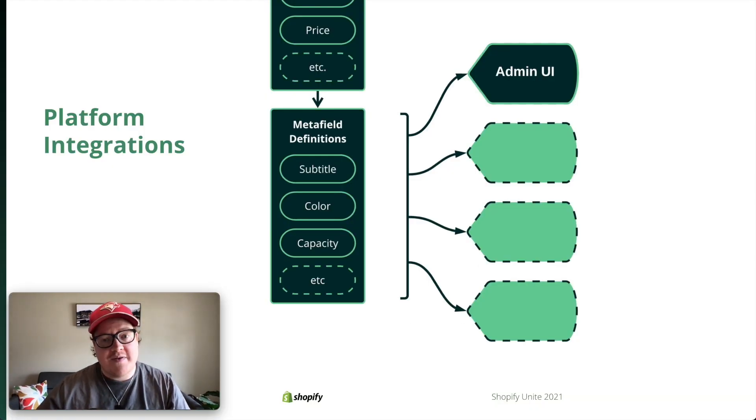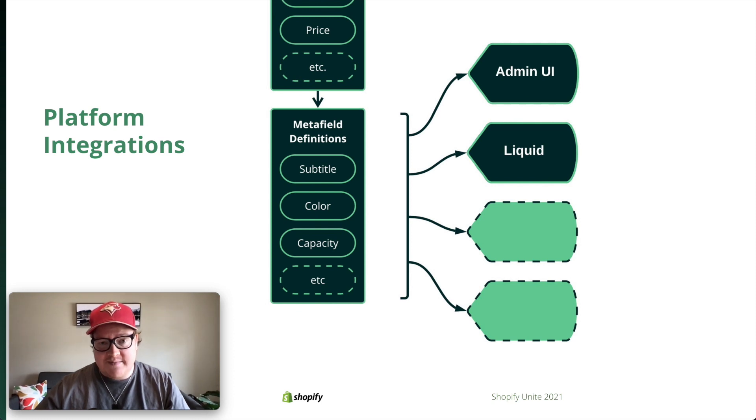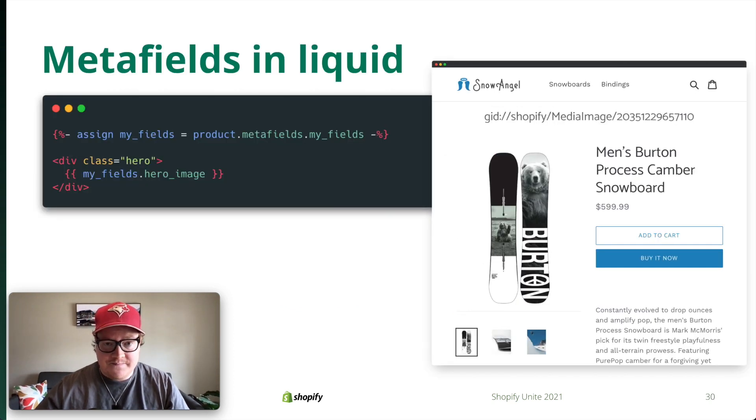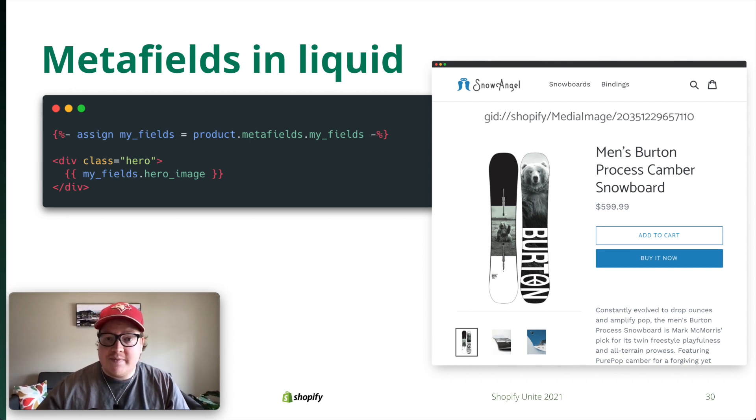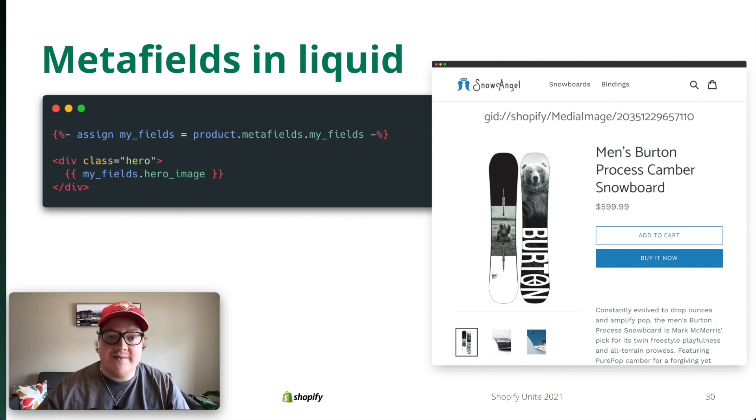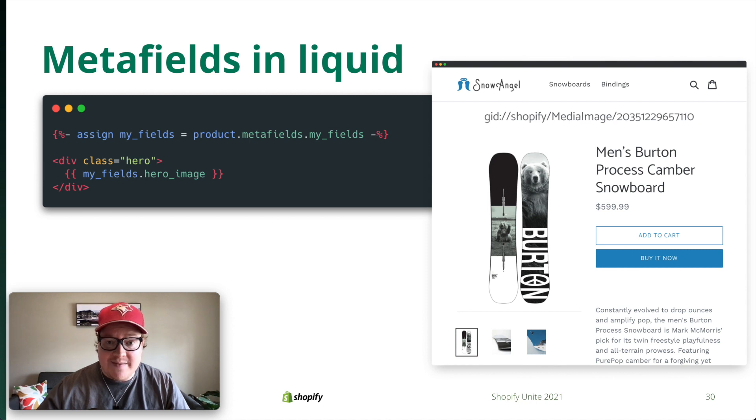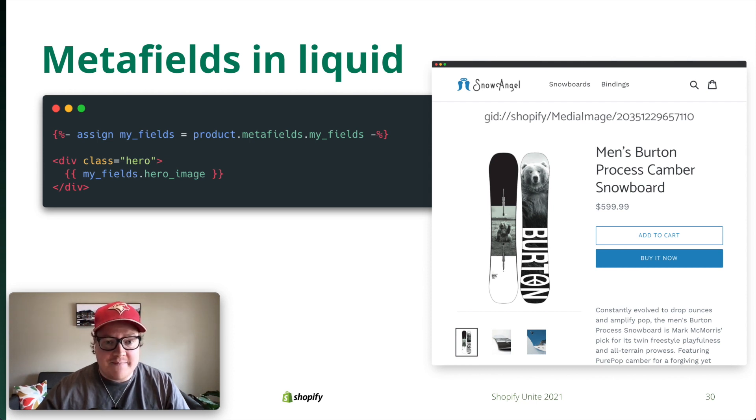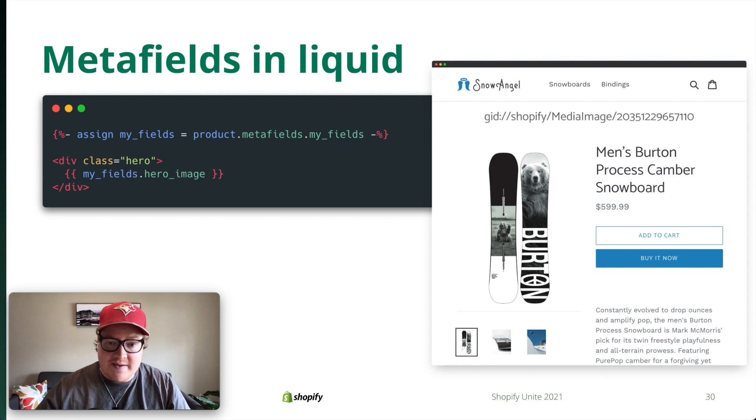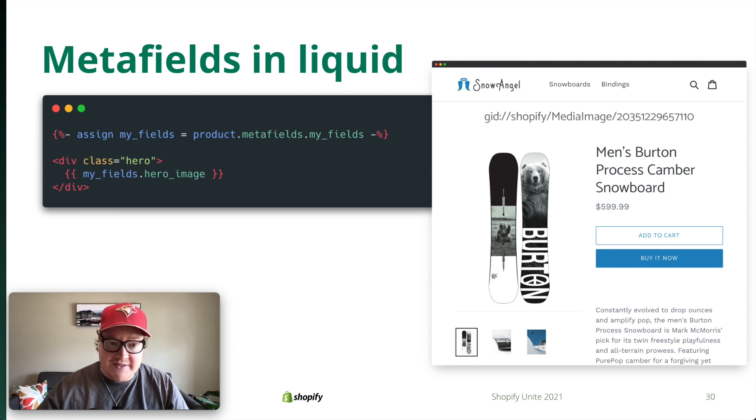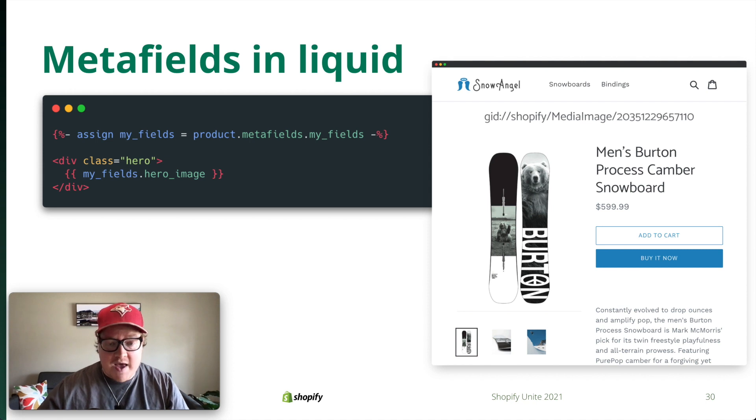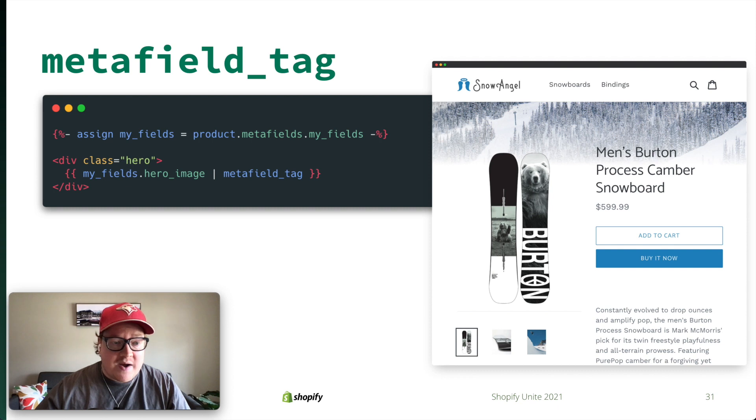Another place we've improved integration is through Liquid. Metafields in Liquid is nothing new. You've always been able to access metafields in your Liquid templates. You could access them by using the syntax metafields.namespace.key. This simply spit out the raw value that was stored within the metafield. Here's an example. Let's say I'm storing an image in the namespace my_fields, and the key hero_image. If I were to render it in my template, it would simply spit out the ID of the image. That's because the ID is what's being stored in the metafield.